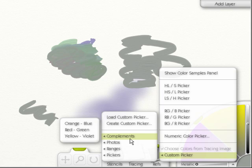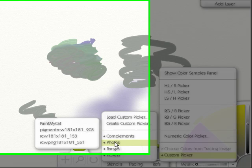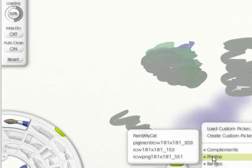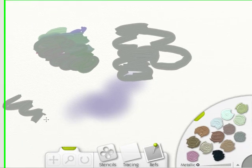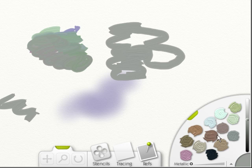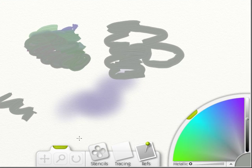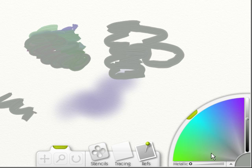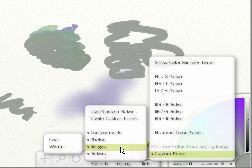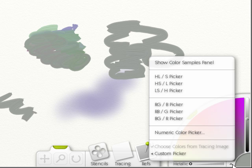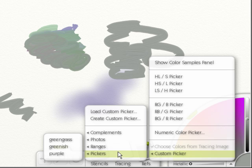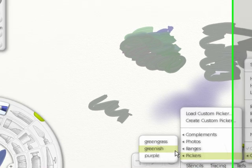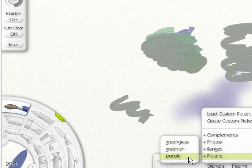Now you can also do photos. For instance, it will show some that's already in here. Paint my cat. These are apparently the colors that were used to paint that cat. Click ranges are cool. These would be the color range for cool colors. This is the color range for warm colors. And these are the pickers that I have already made, like I showed you before.